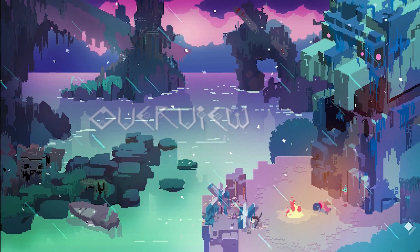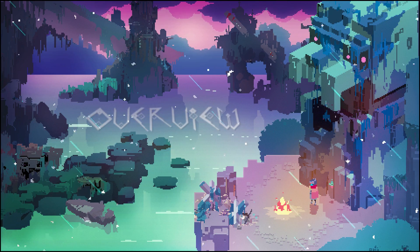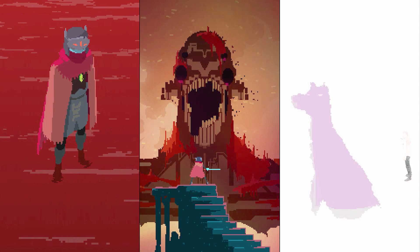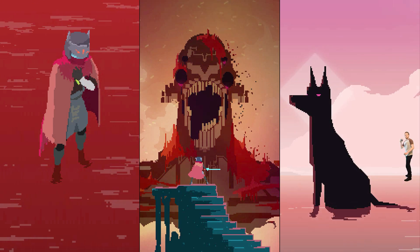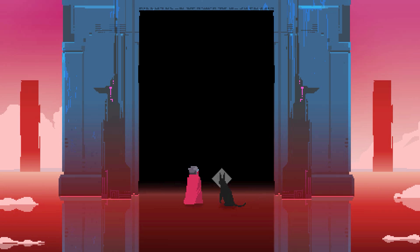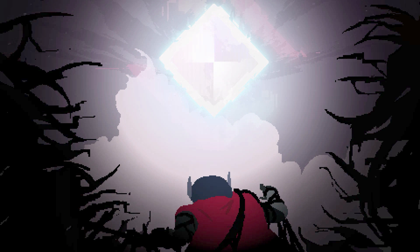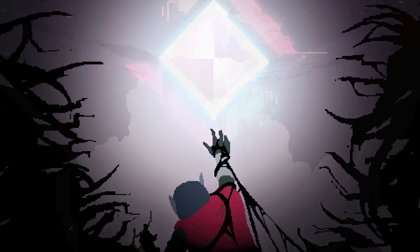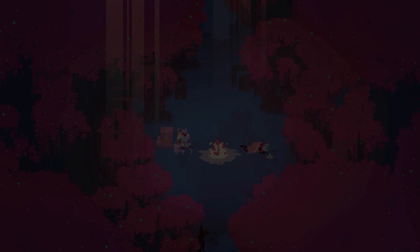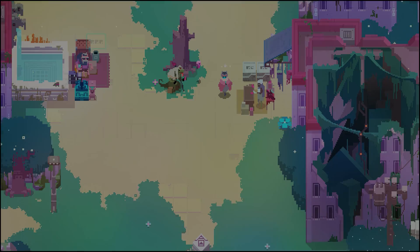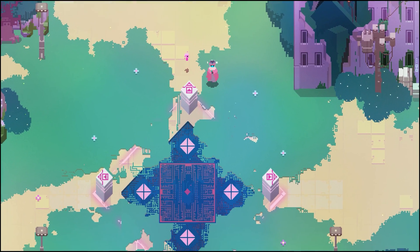Our story follows the Drifter, a character plagued by horrific visions of a long-destroyed city, decaying titans, and a dog. We then follow the Drifter's journey across this desolate and decaying land in search of a cure to their mysterious and unflinching illness. And that's everything.